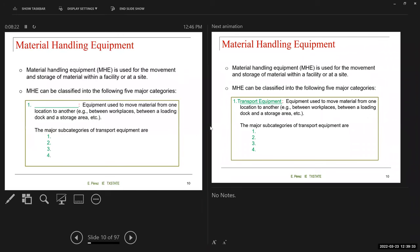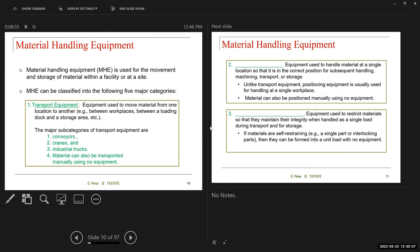Material handling equipment is used for the movement and storage of material within the facility or a site. It can be classified into five major categories. The first is transport equipment — used to move material from one location to another, such as between workplaces or between a loading dock and a storage area. The major subcategories are conveyors, cranes, industrial trucks, and no equipment — material can also be moved by a person with no other equipment.